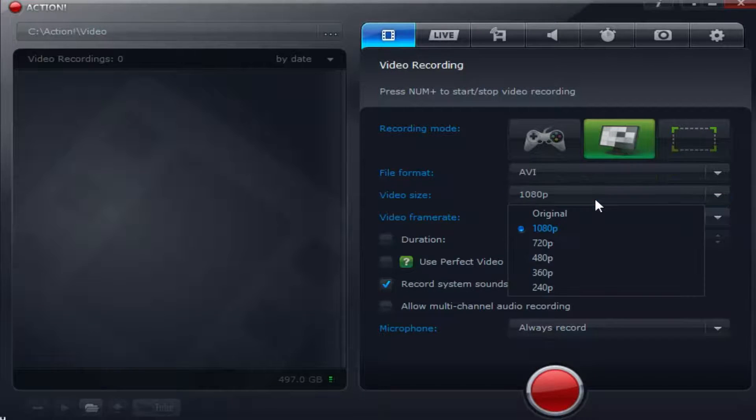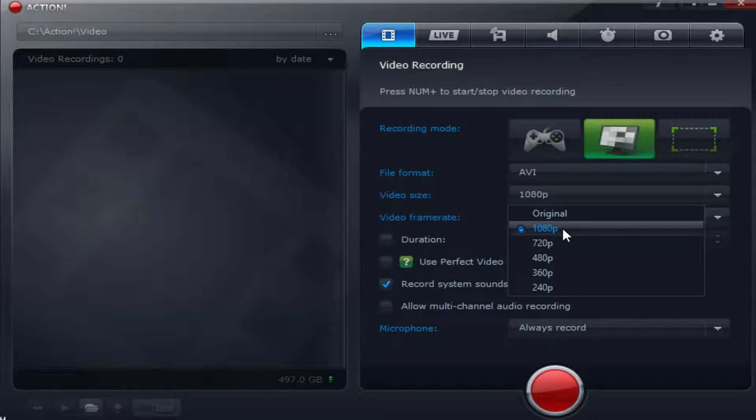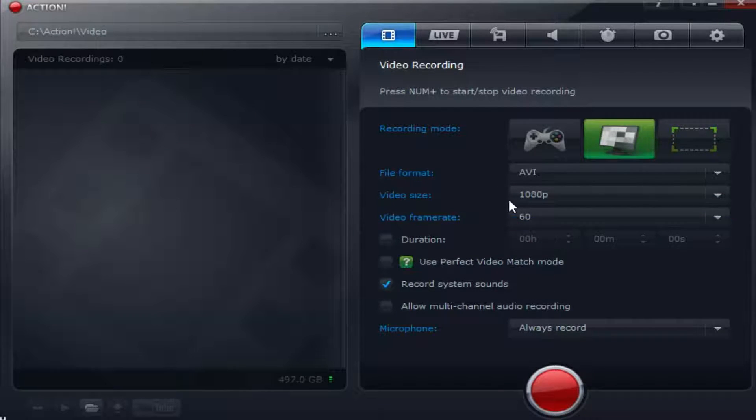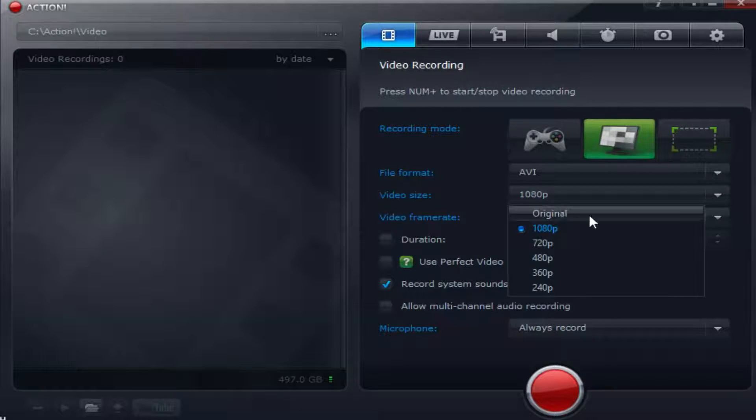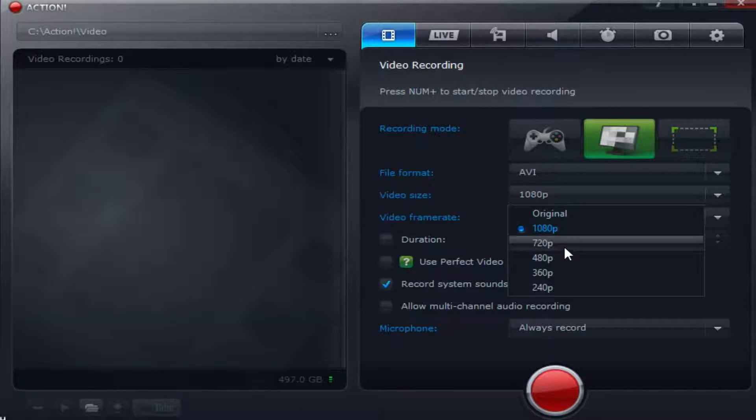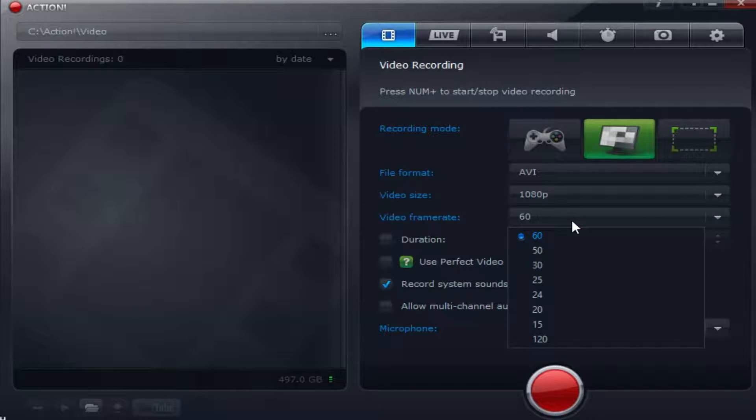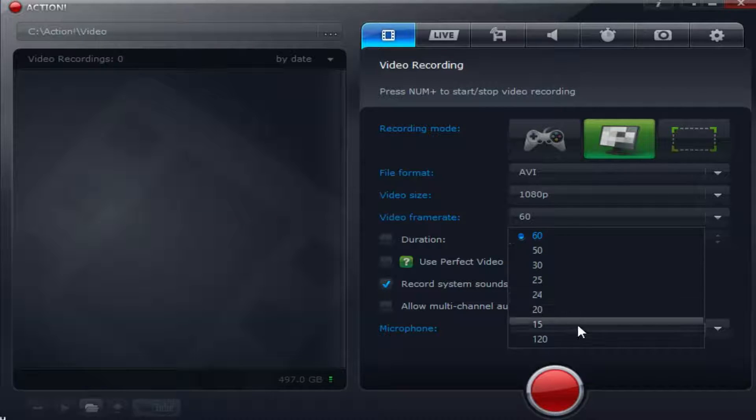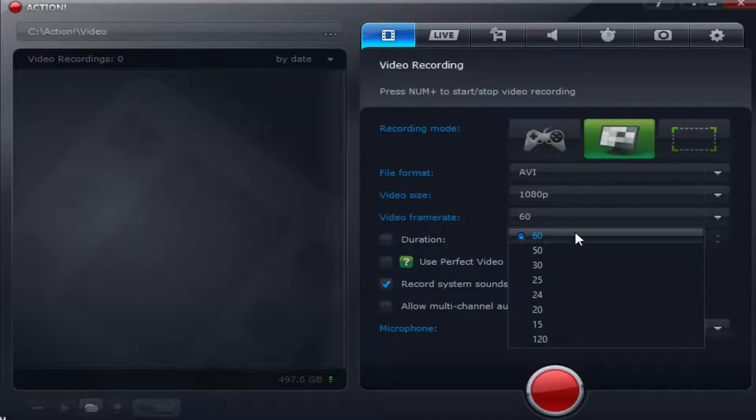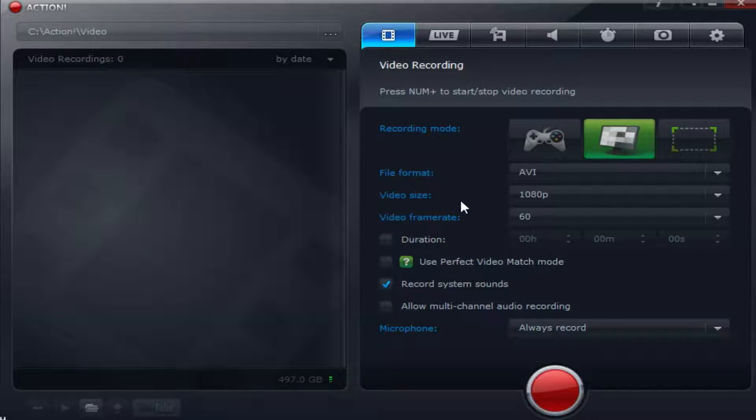Of course you want your video size to be 1080p. If your computer cannot handle it, 720p is always a good option. Of course your video frame rate. I don't understand why they have 24 and 25, but 120 or 60 is perfect.